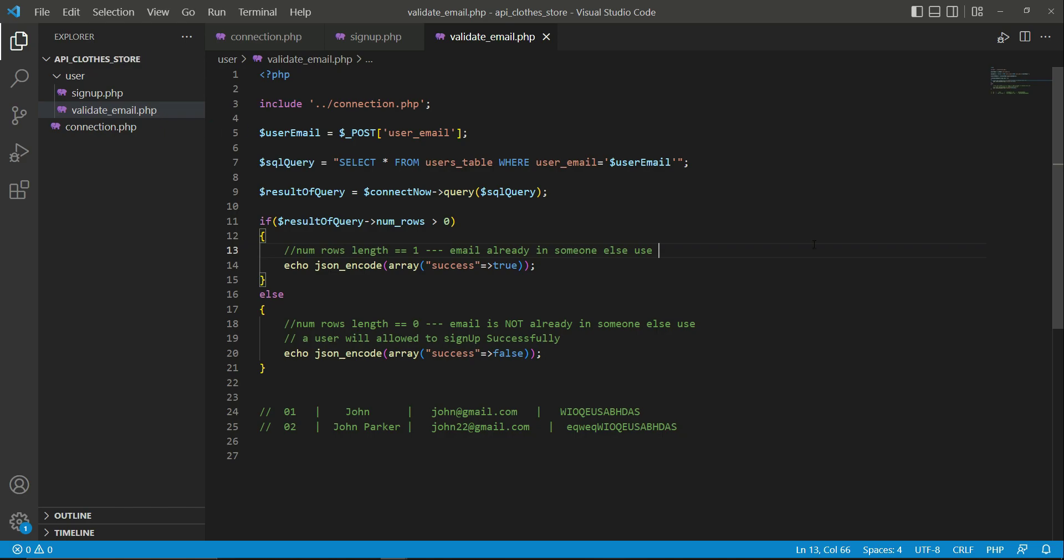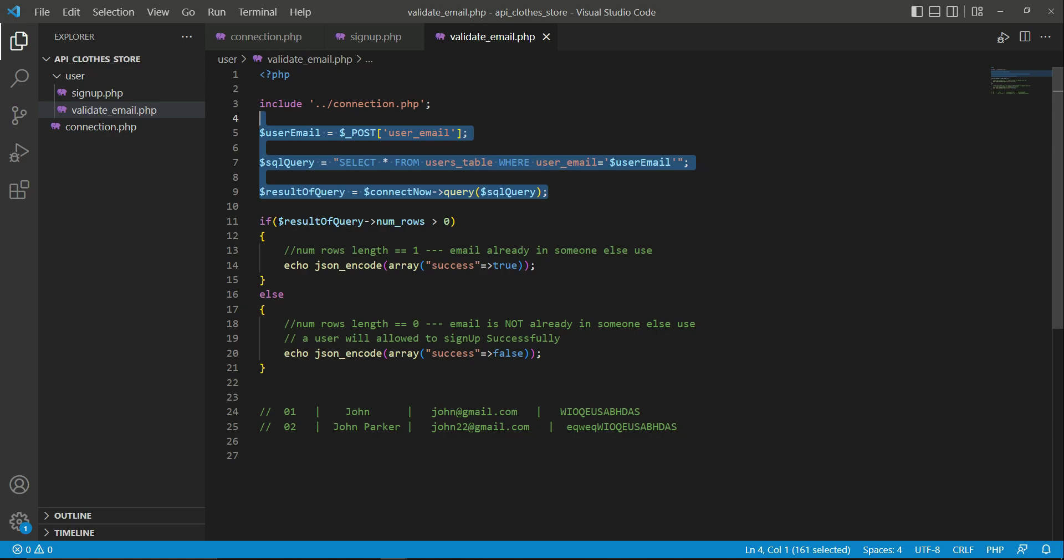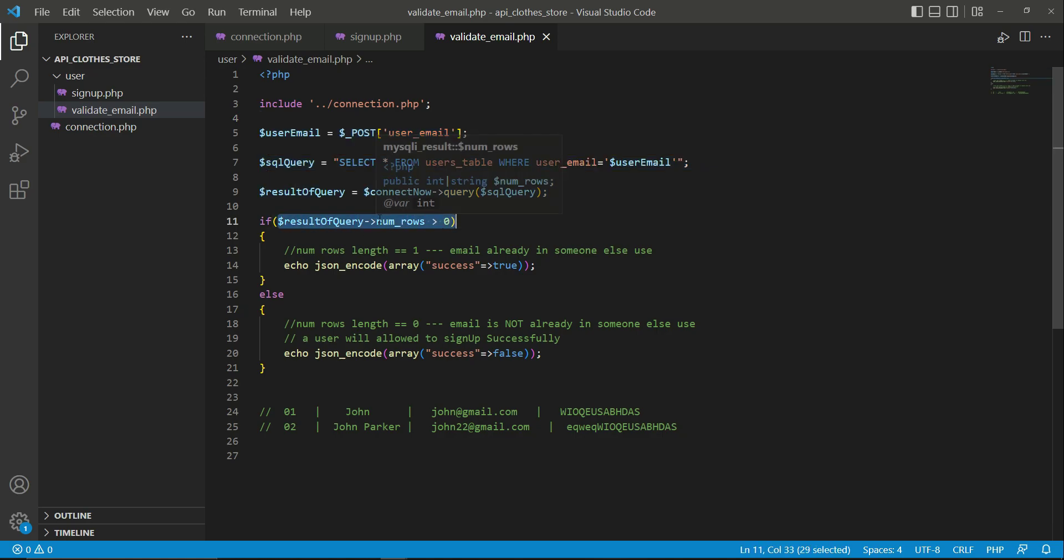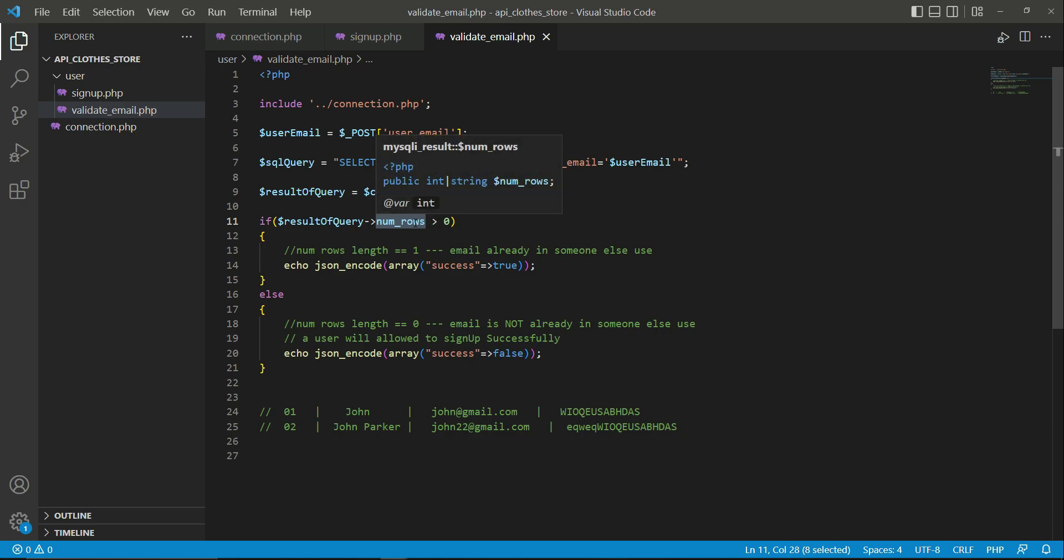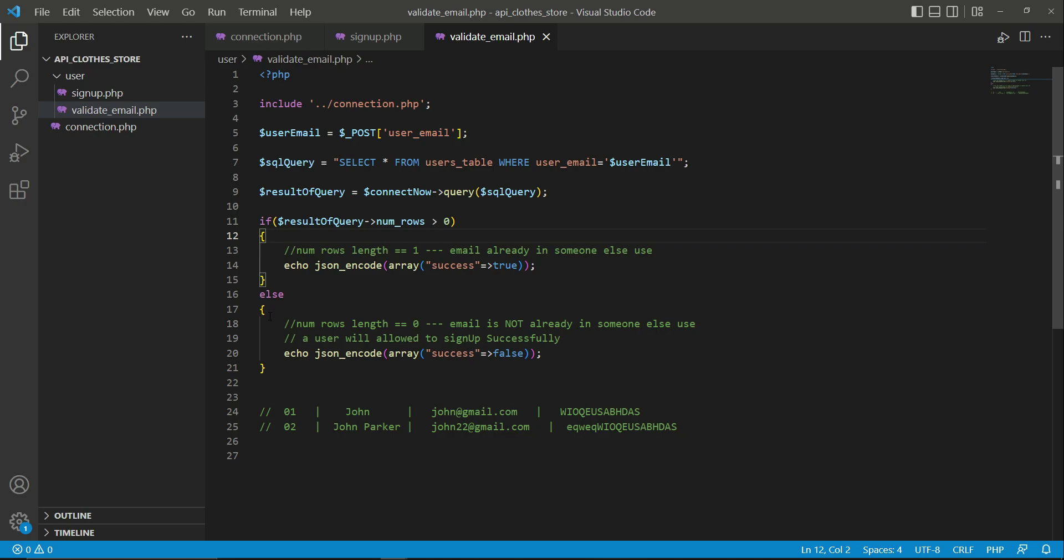If any existing email is found, that is, the total number of rows will be one - greater than zero simply means one - so it will execute this if condition. Otherwise, if no email is found, then it means the number of rows length is zero, so it will execute this code.